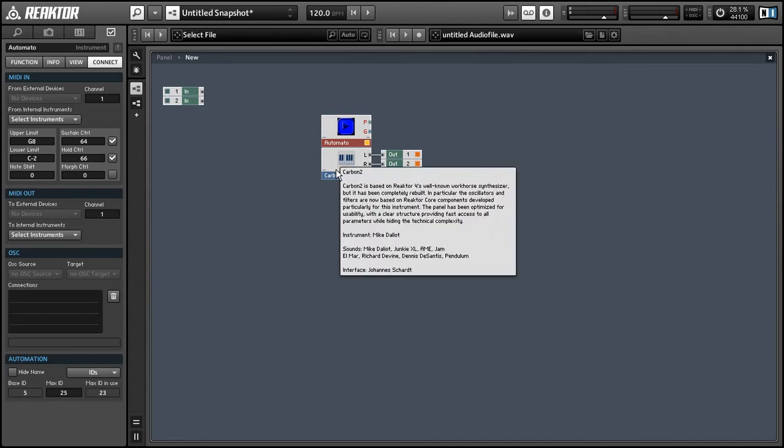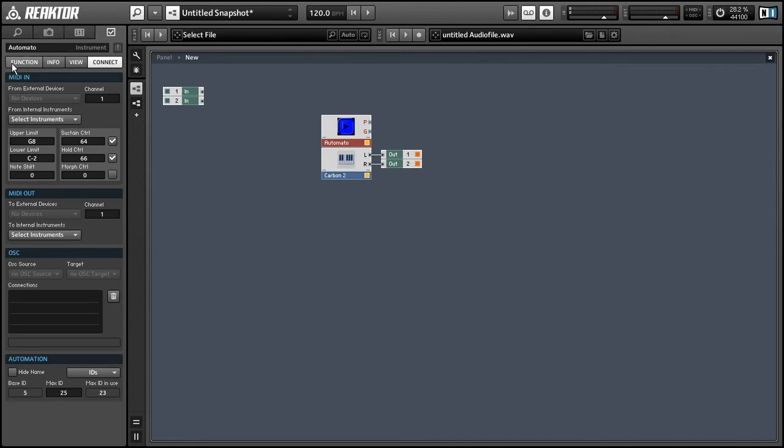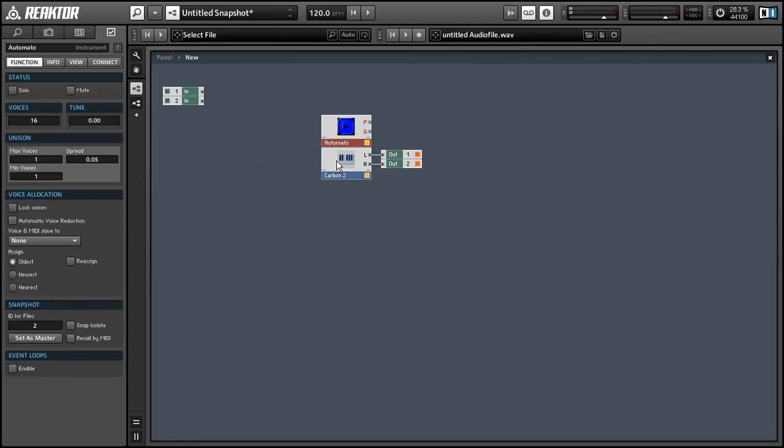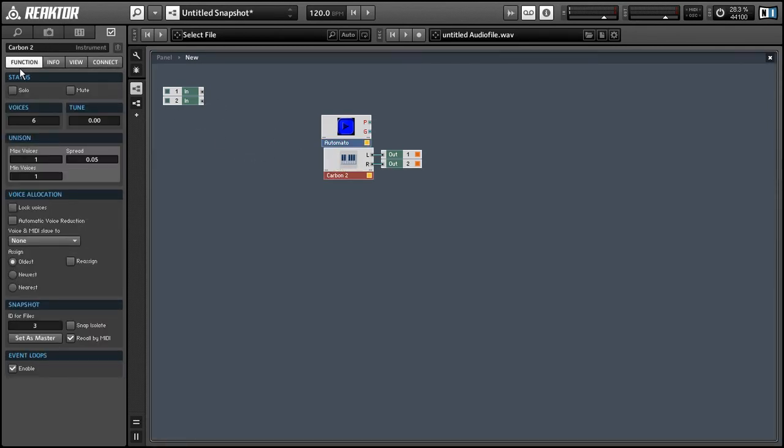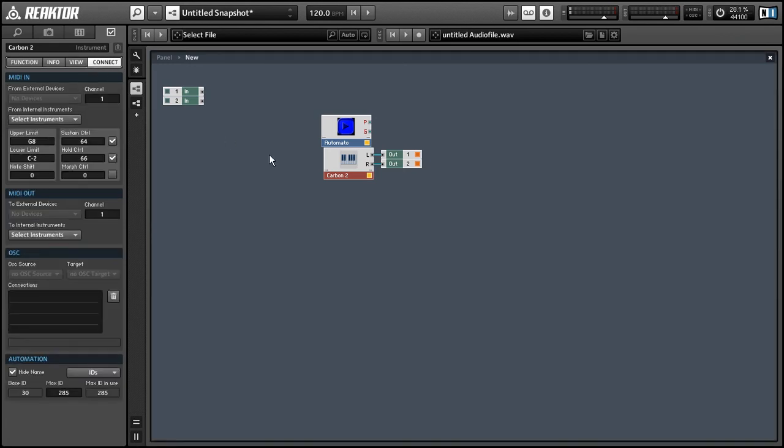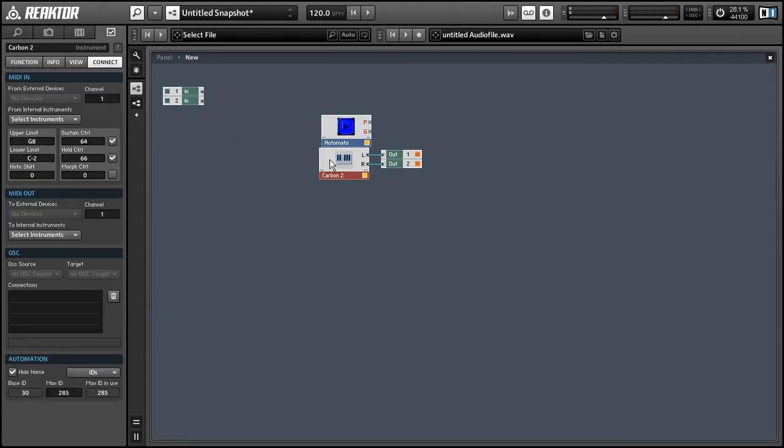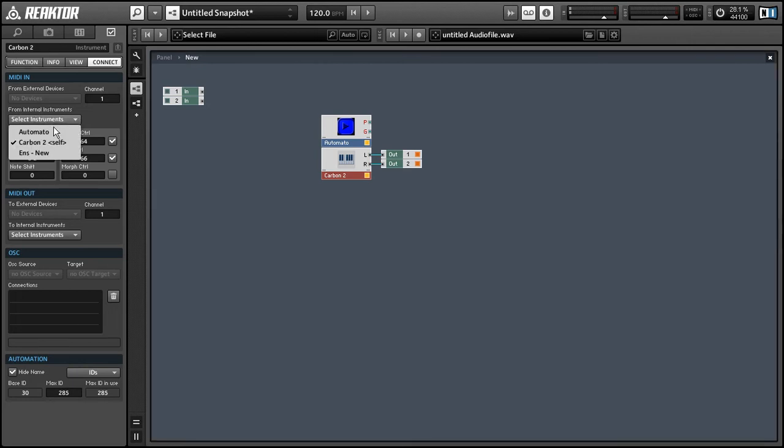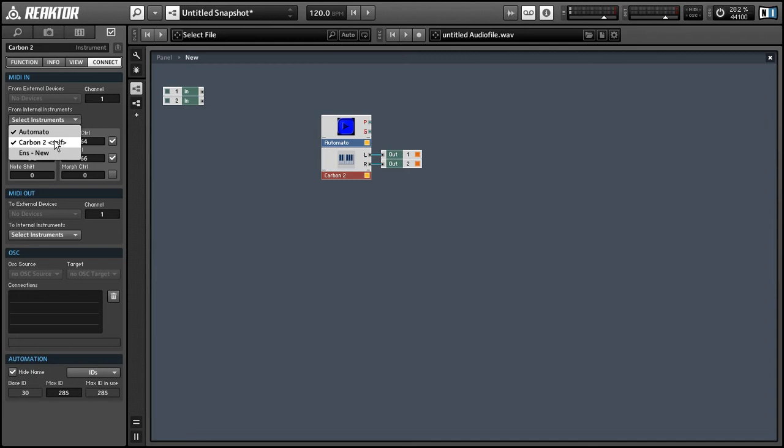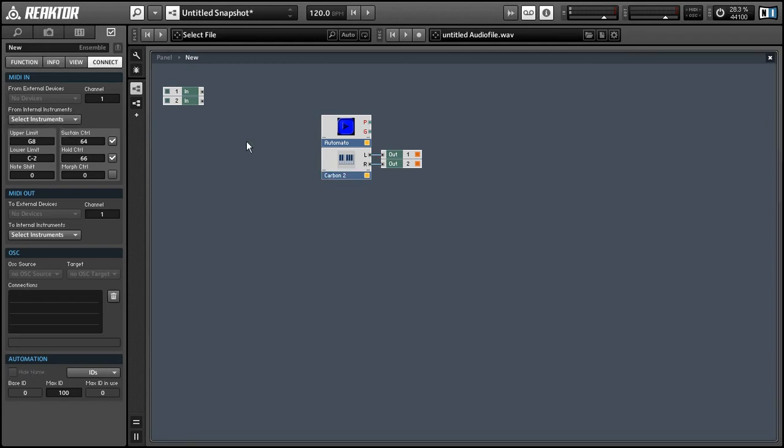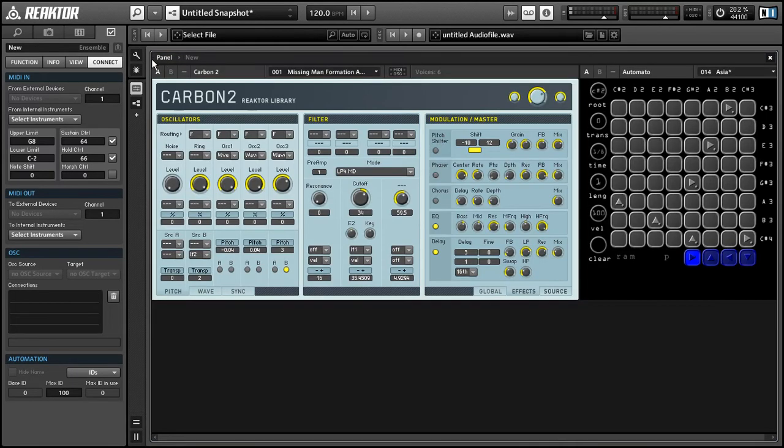So let's talk about how to get AutoMoto to control Carbon 2. Select the Connect tab in the Carbon 2 instrument properties, and find the MIDI in section, and the From Internal Instruments menu, where you can select AutoMoto to control Carbon 2. Now, any MIDI that comes out of the AutoMoto instrument should control Carbon 2, regardless of whether they're actually connected via wires or not.